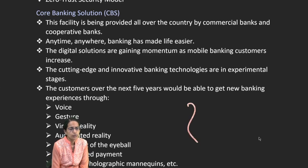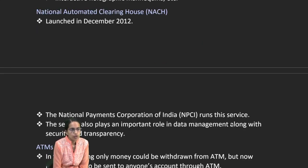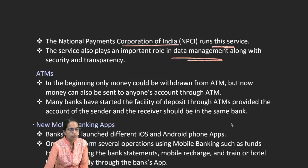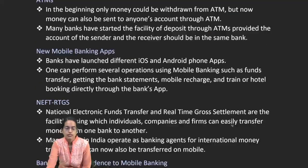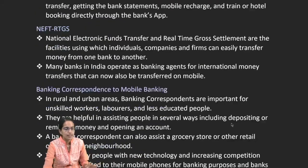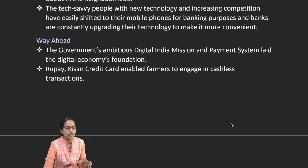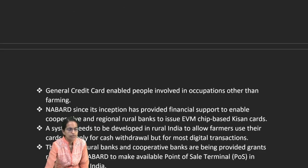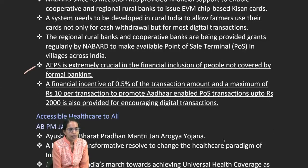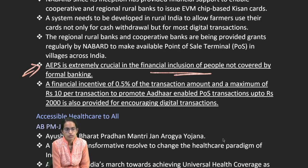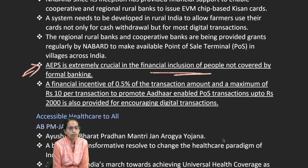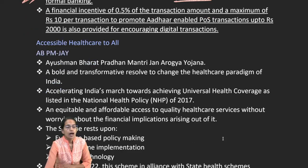For core banking, VR, AR, voice, and gesture/finger-based payment systems are being used. The National Automated Clearing House (NACH) was launched in December 2012, run by the National Payments Corporation of India. ATMs, mobile banking, NEFT, and bank correspondents are new approaches. The Aadhaar-Enabled Payment System (AePS) is a crucial financial inclusion tool, with an incentive of 0.5% of the transaction amount, maximum up to ₹10 per transaction.